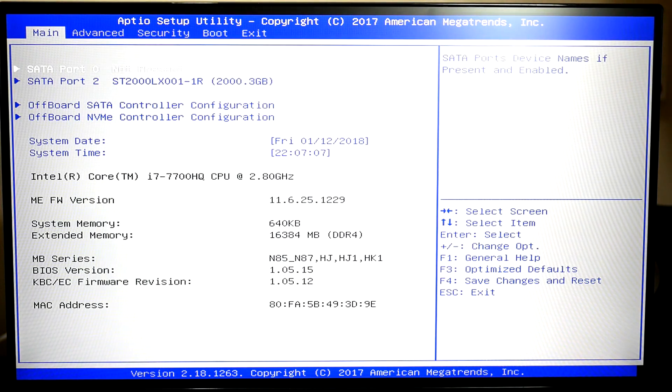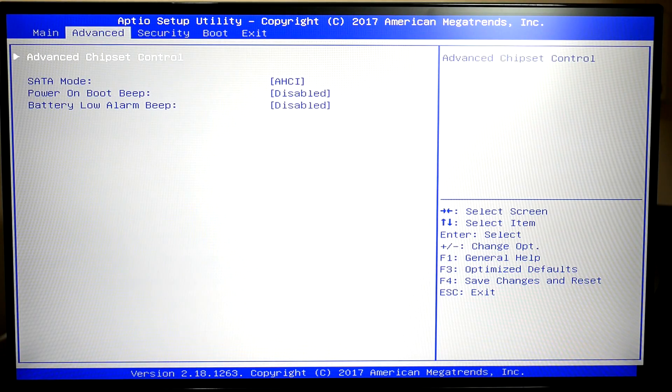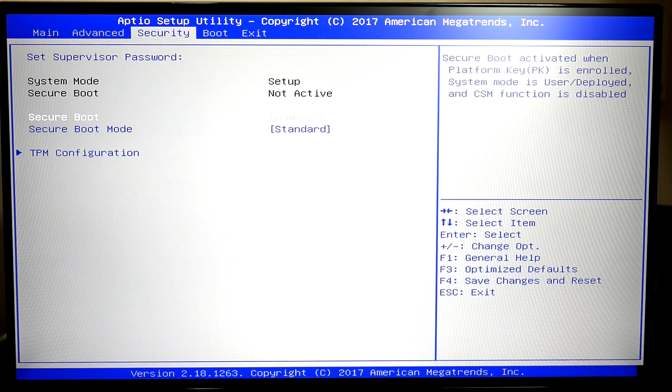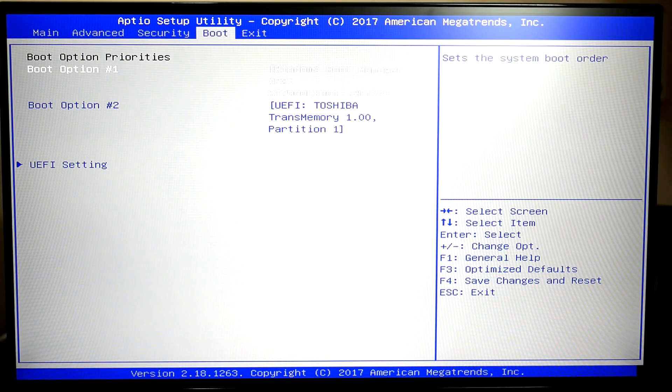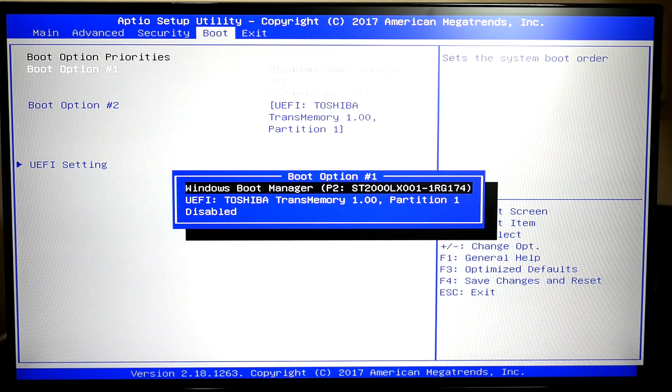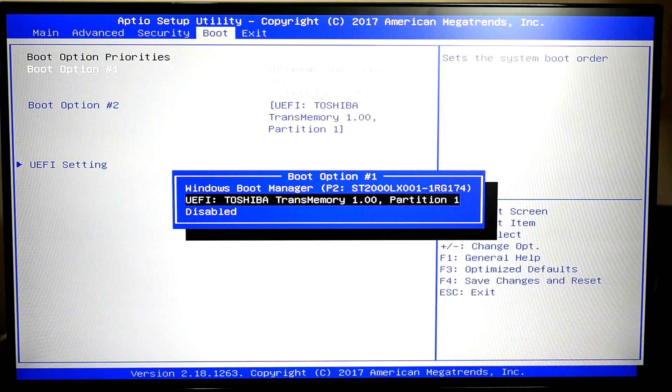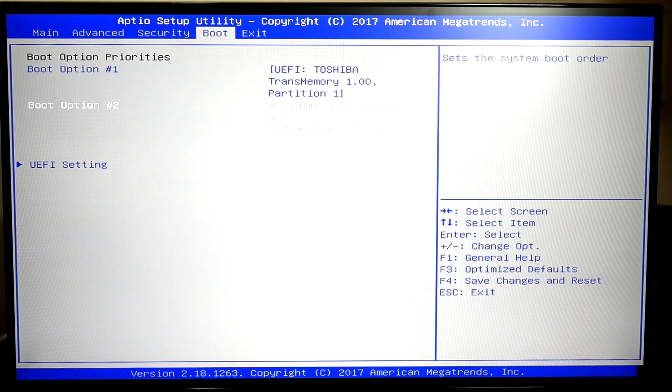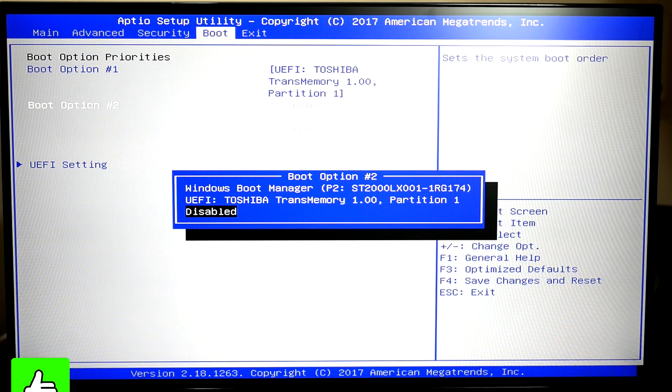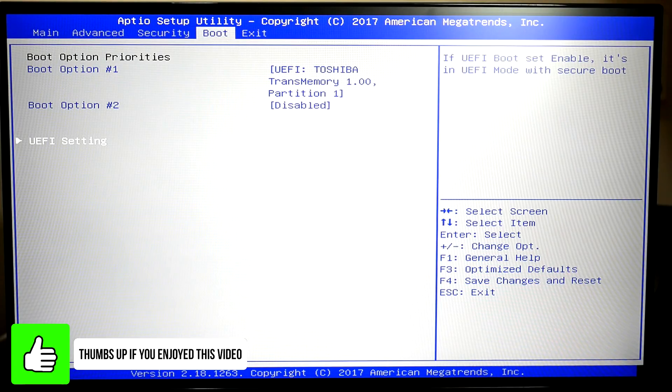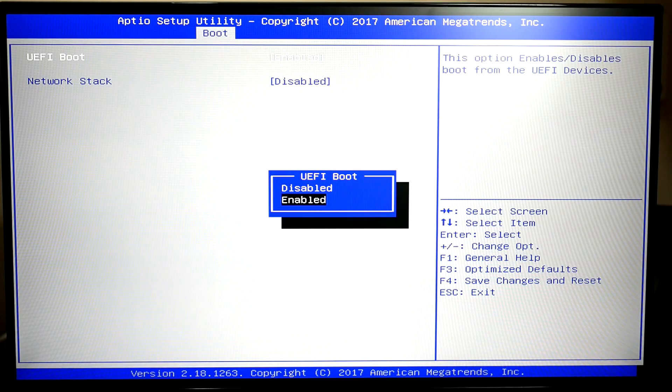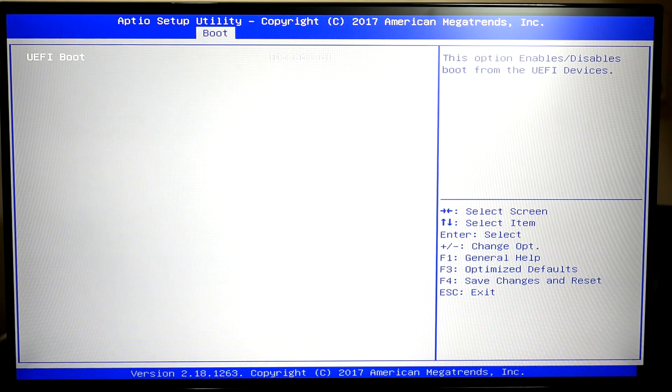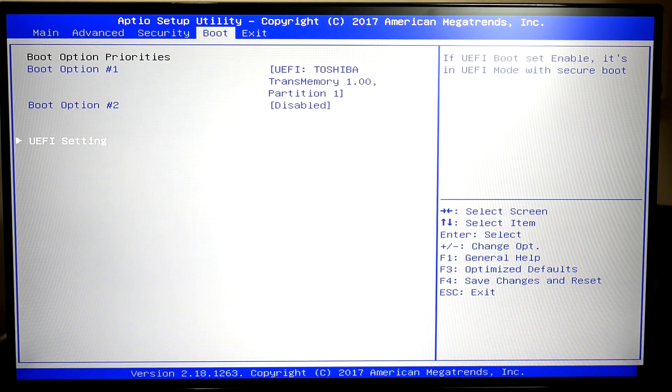And what we're going to be doing first of all is coming across to security. And what we're going to do where it says secure boot, we're going to turn this to disable. Then what we're going to do is come across to boot and we're going to change boot option one to our USB. So that's mine right there. We're then going to come to boot option two and we're going to disable this. Then we're going to come to the UEFI setting where it says UEFI boot. We're actually going to disable this. Now we can press Esc to get out of this.